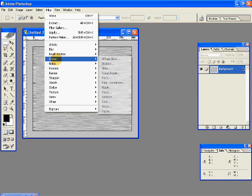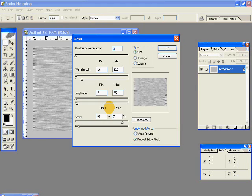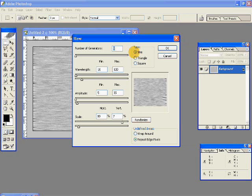Then go to Filter, Distort, and Wave. Give these settings. Type has to be sine. Number of generators 5. Wavelength minimum should be 10, maximum 120. Amplitude minimum 5, maximum 35.